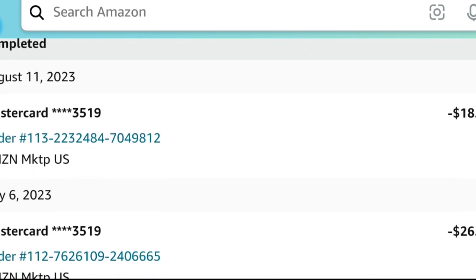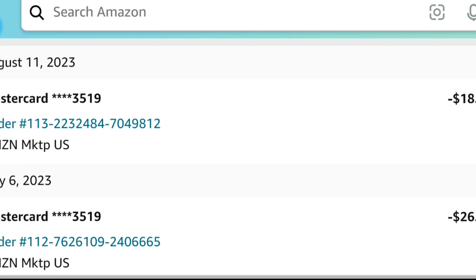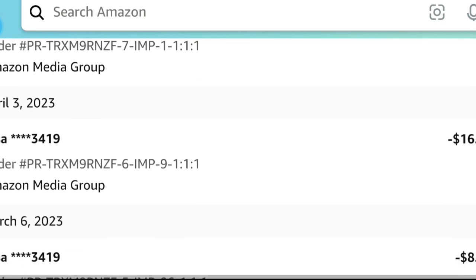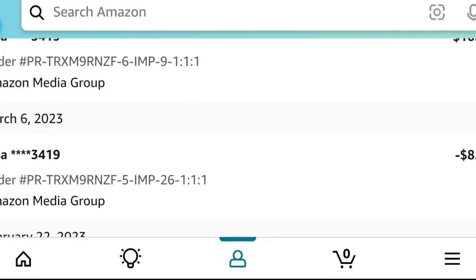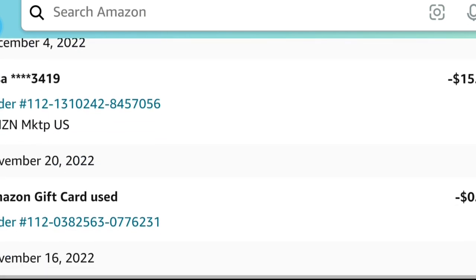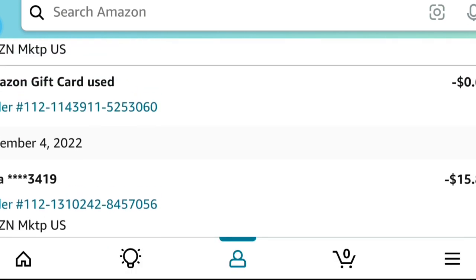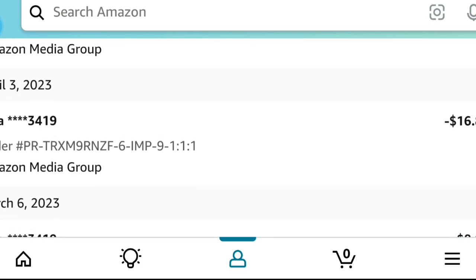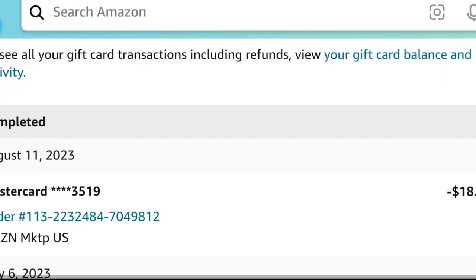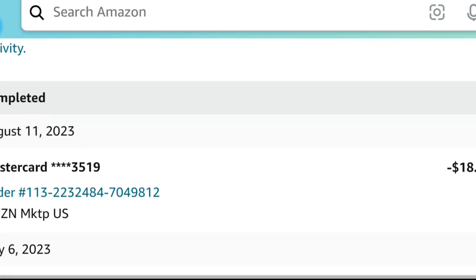Once you tap on Transactions, it's going to show you the last four digits of the credit card that was charged, the order number, and the marketplace. For example, it will reflect as Amazon, Kindle, or Prime depending on what was purchased. To the side you'll see a negative figure showing how much you were charged — so if your card was charged $18.18, you'll see that amount along with the order number, last four digits, and card type.